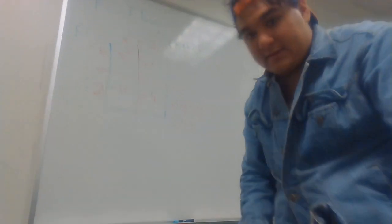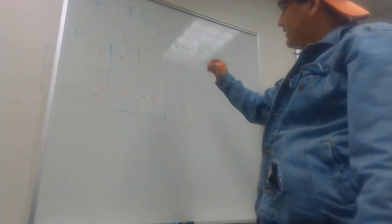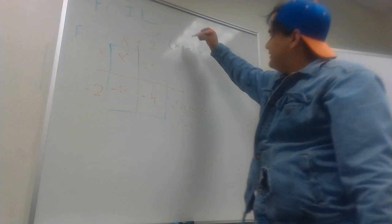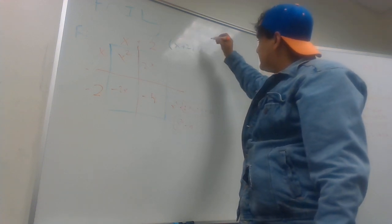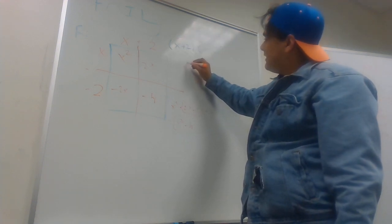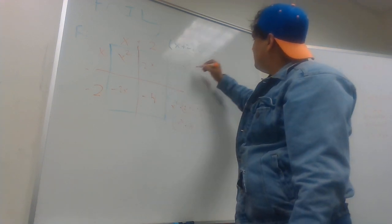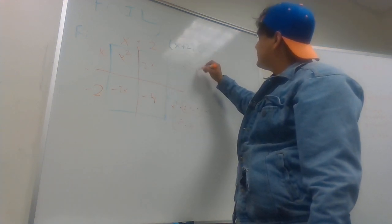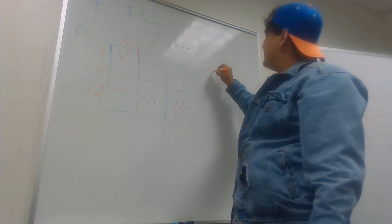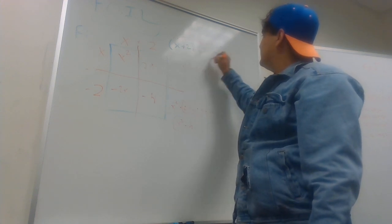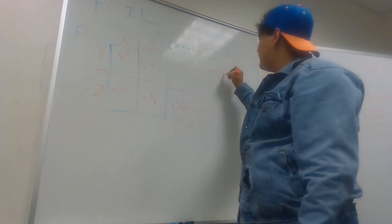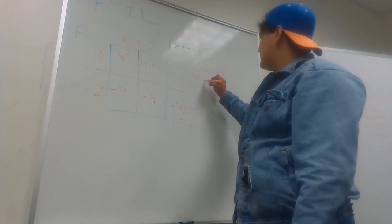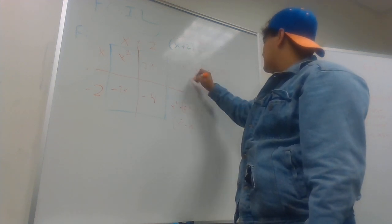Well, the second method, if you don't like the box method, is that you do this: x squared minus 2x plus 2x minus 4, and you still get the same result.